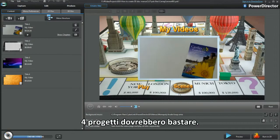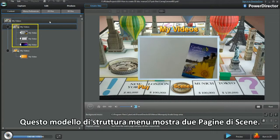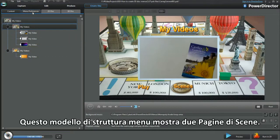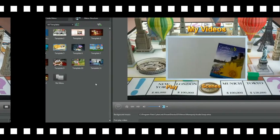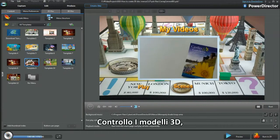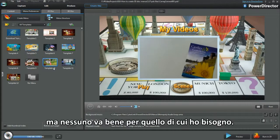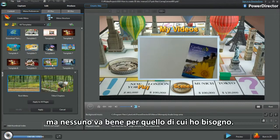Four projects should be OK. This template's menu structure shows two scene pages. Checking out the 3D templates? Neither are suitable for what I need.